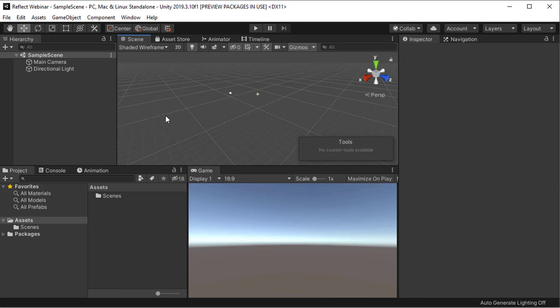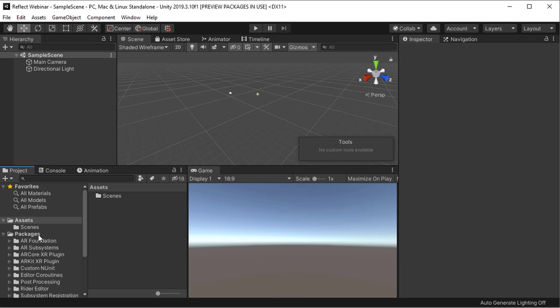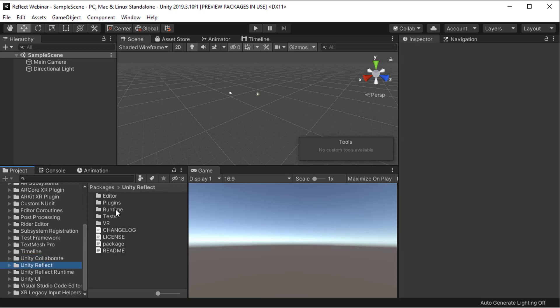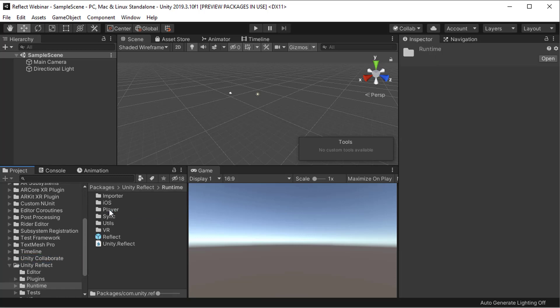At this stage, you'll see nothing much has changed. So what we need to do here is go to Packages, look for Unity Reflect, and here under Runtime, you'll find the Unity Reflect prefab. Now before we use that, I need to explain the difference between using the prefab or importing a model into Unity.